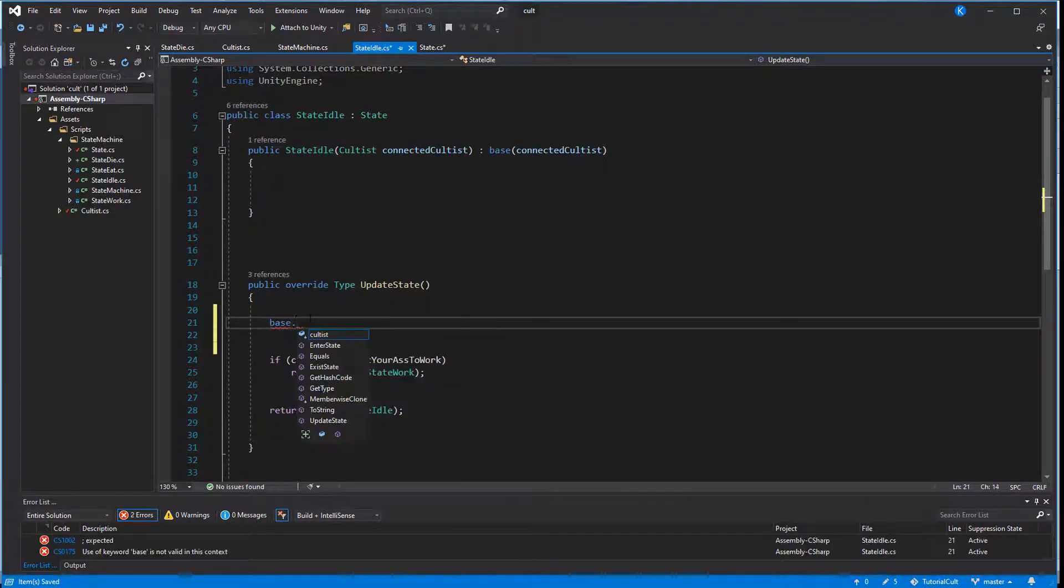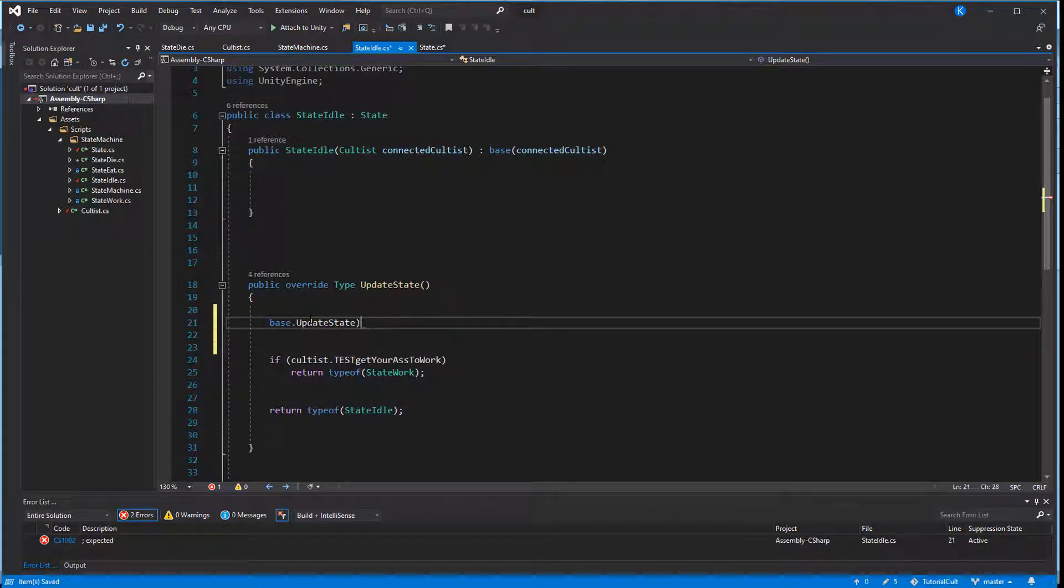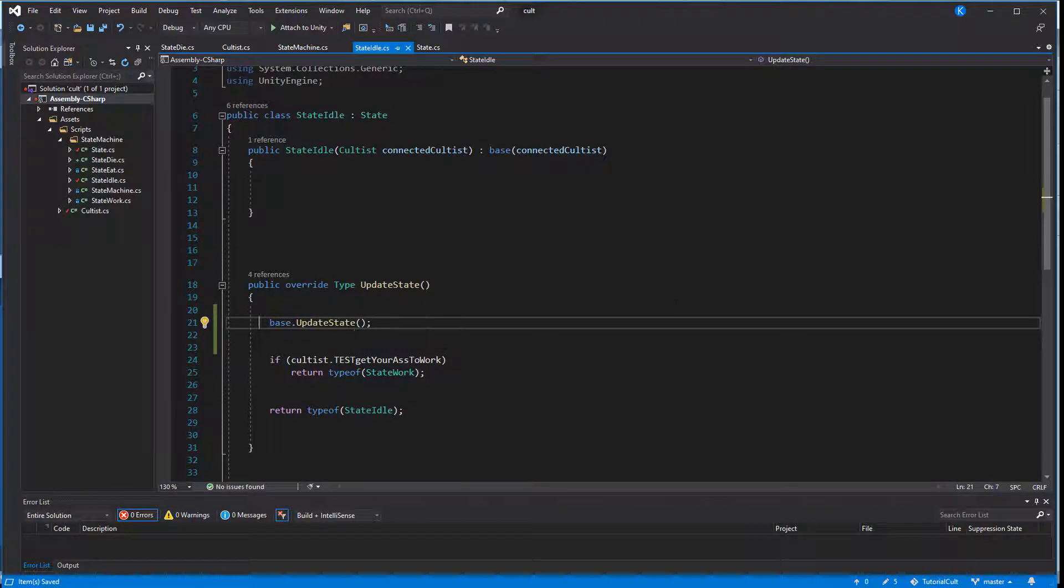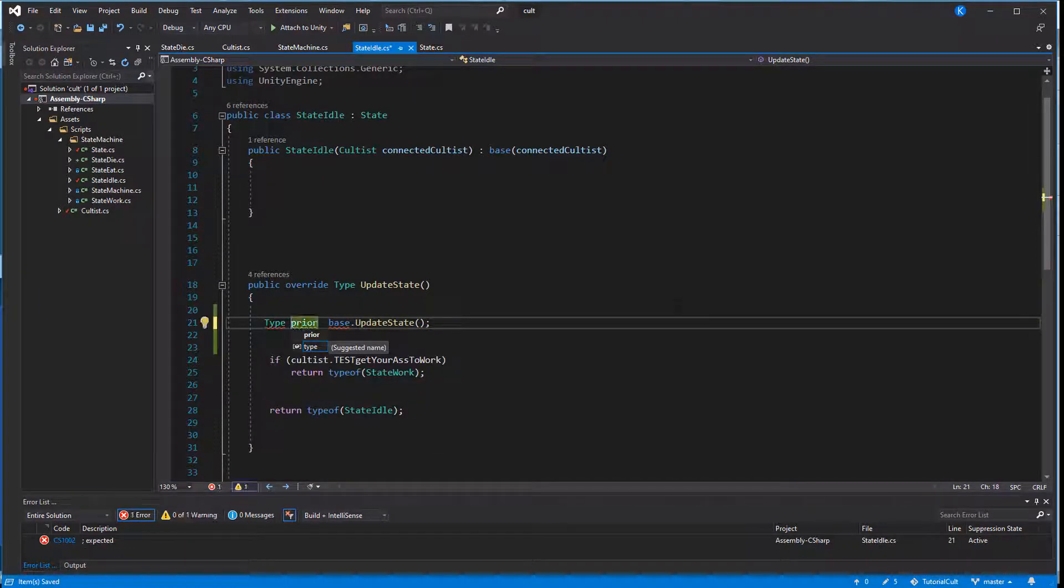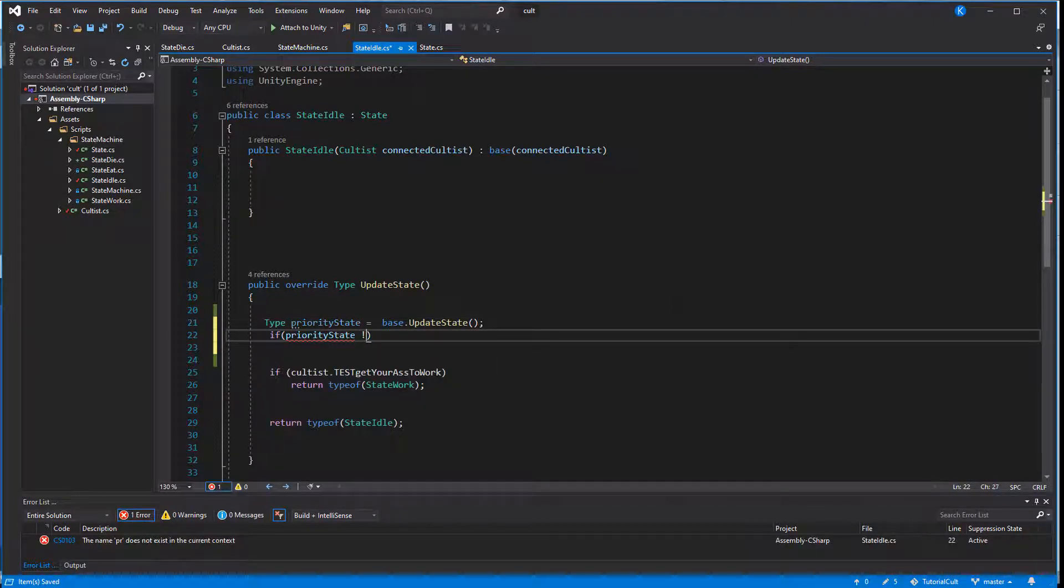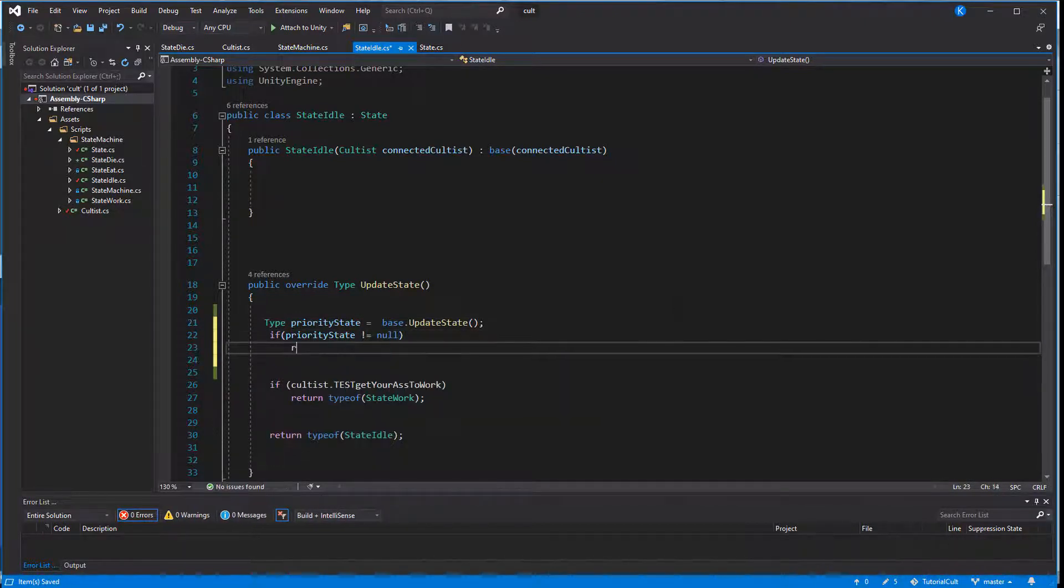So we actually need to read that value and do something with it. The easiest way is to save it in a variable and check if it isn't null. If it isn't, we explicitly tell our function to use that as a return value. Now the base function is going to return either null or type of state die, if the cultist is indeed dead.